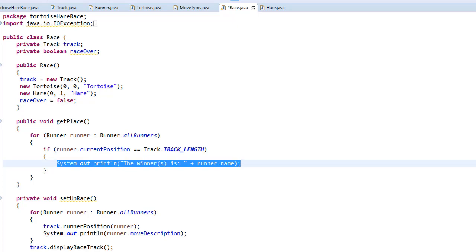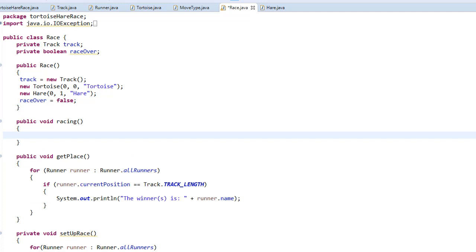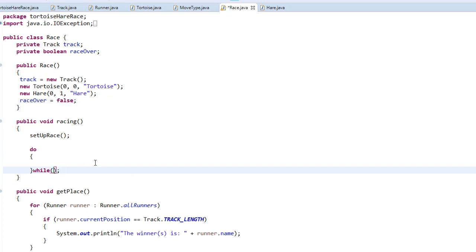Now we're finally ready to create a loop that will control the race. The first thing we do is call setupRace, which sets up the runners and the track, and then we start the race after the user presses a key. I'm going to use a do-while loop to control the race — the race will continue until it's over. In the while condition we check if race_over is false, and if so we keep looping because the race is not finished yet.